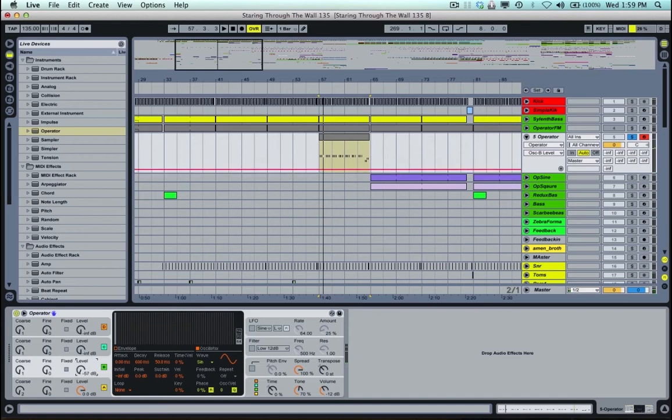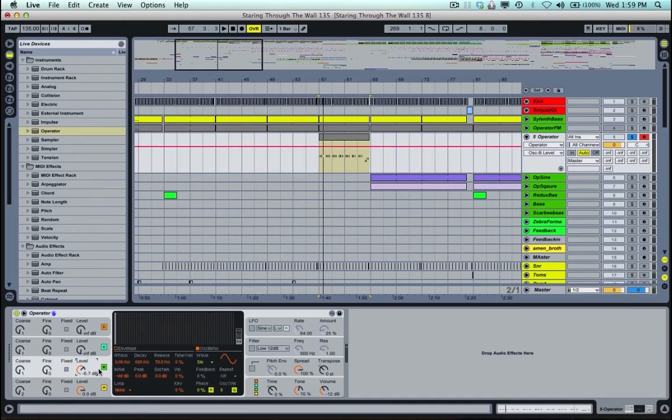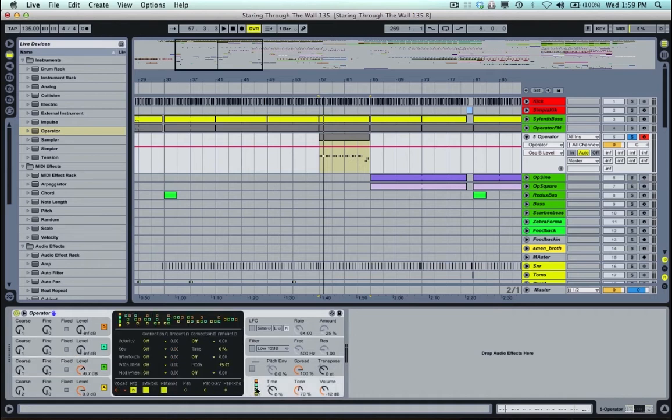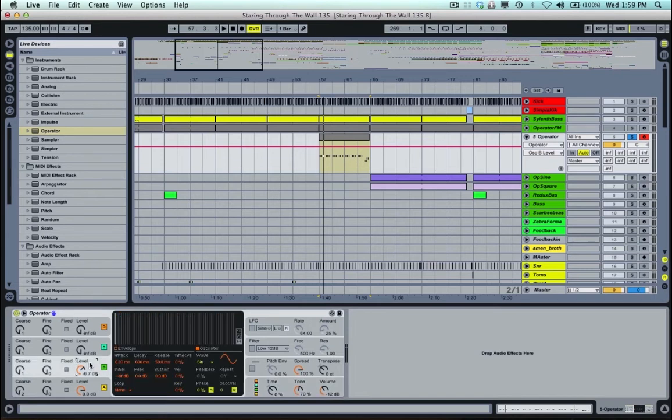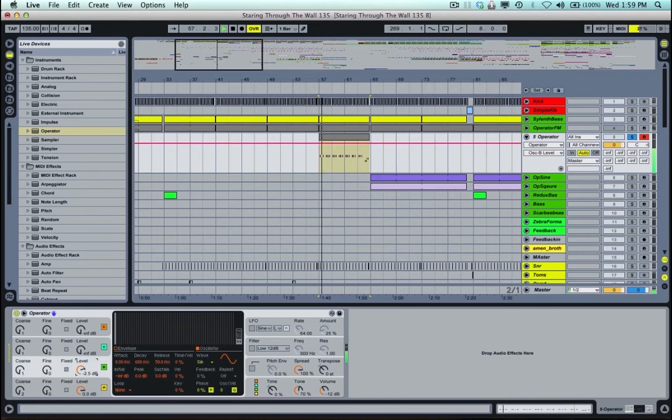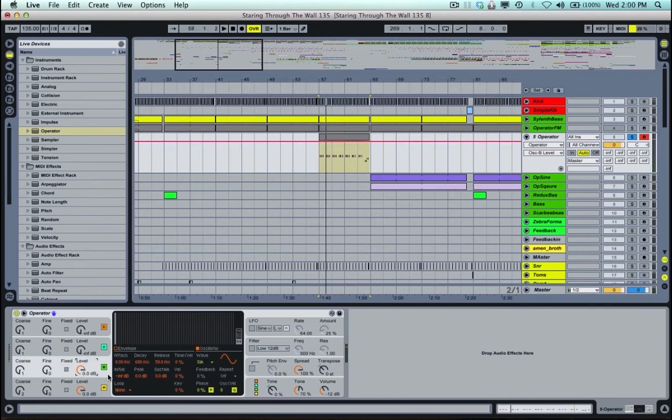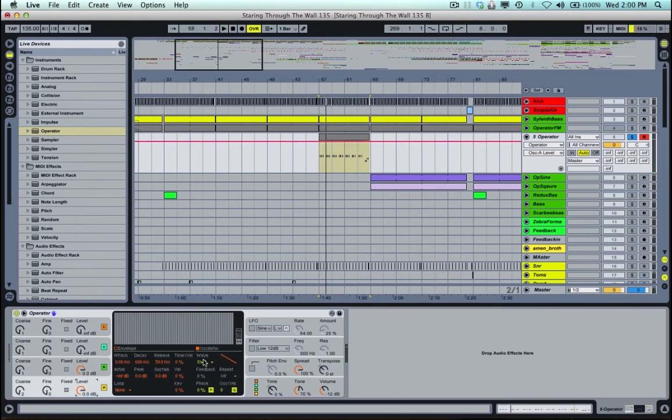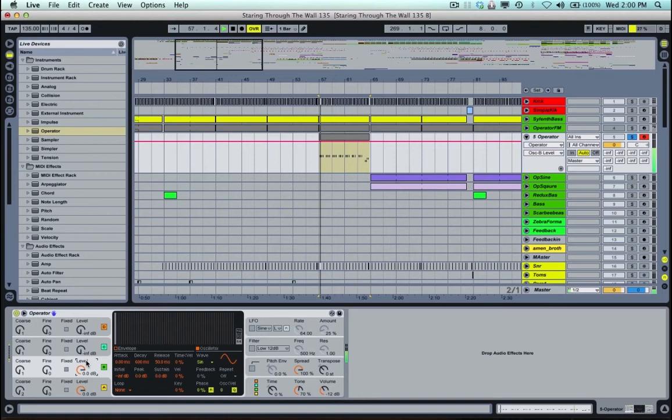And now I'm going to turn up the level on this oscillator B, which as you can see, if you go over to the oscillator arrangement window, is a range going straight into oscillator A, so it means it's modulating it. So I'll turn this up. So you can see it's a sine wave. Now I'm modulating a saw wave. And we have a real rough sort of FM-y saw sound.